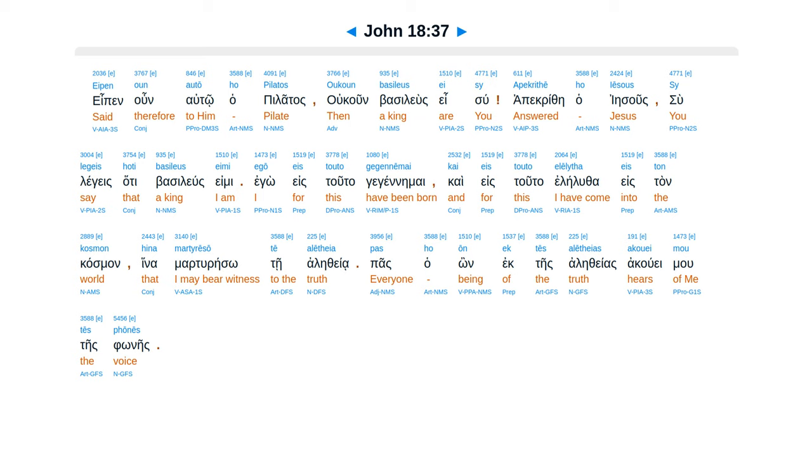Therefore Pilate said to him, So you are a king? Jesus answered, You say correctly that I am a king. For this I have been born, and for this I have come into the world, to testify to the truth. Everyone who is of the truth hears my voice.